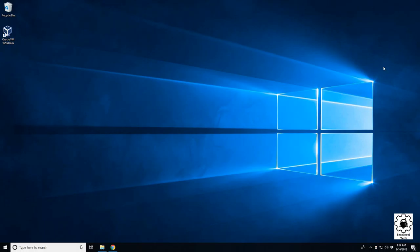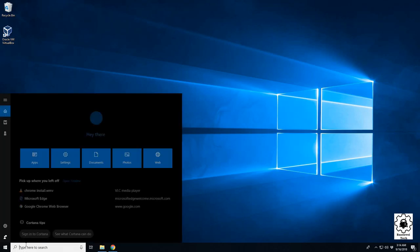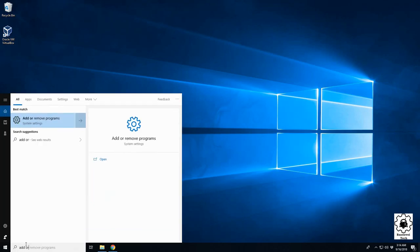In this video, we're going over a quick tutorial on how to uninstall a program from Windows 10. It's pretty simple. Come down here to your Start Menu, and in your search bar, type 'add or remove program'—that's what we're looking for.